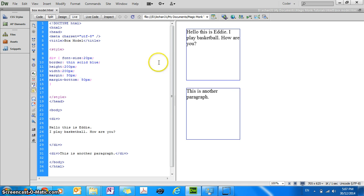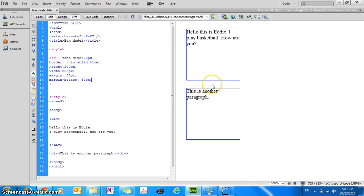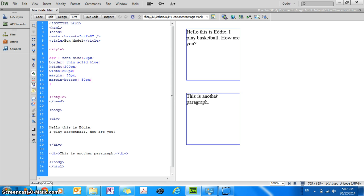And then what's going to happen is only the distance at the bottom of the element is going to increase. So let's press F5 now and you can see just the bottom has increased.